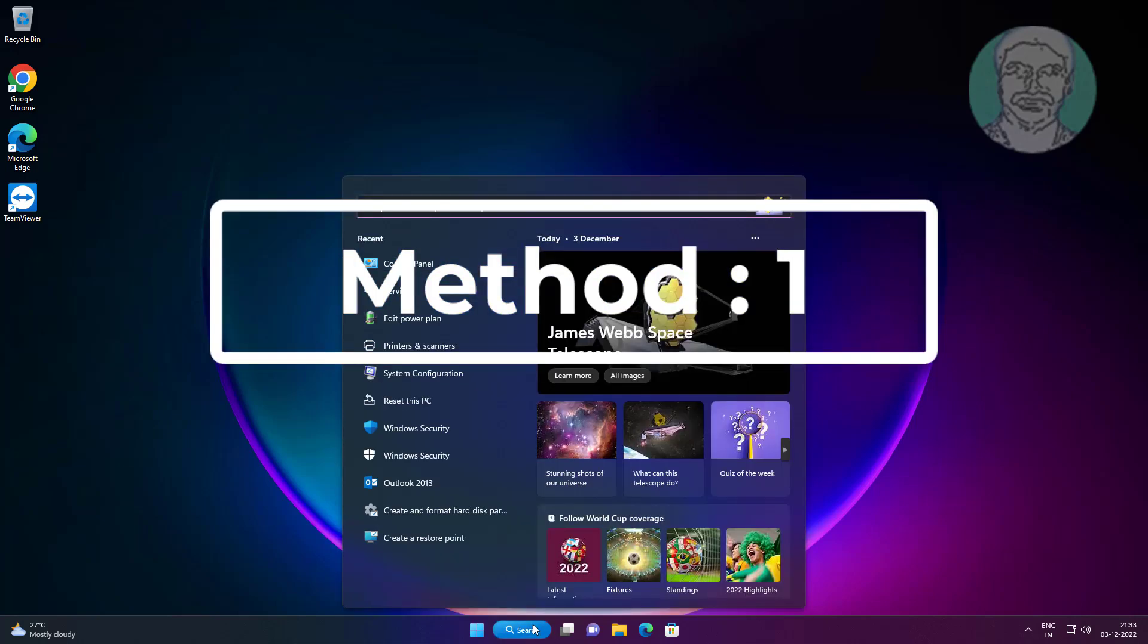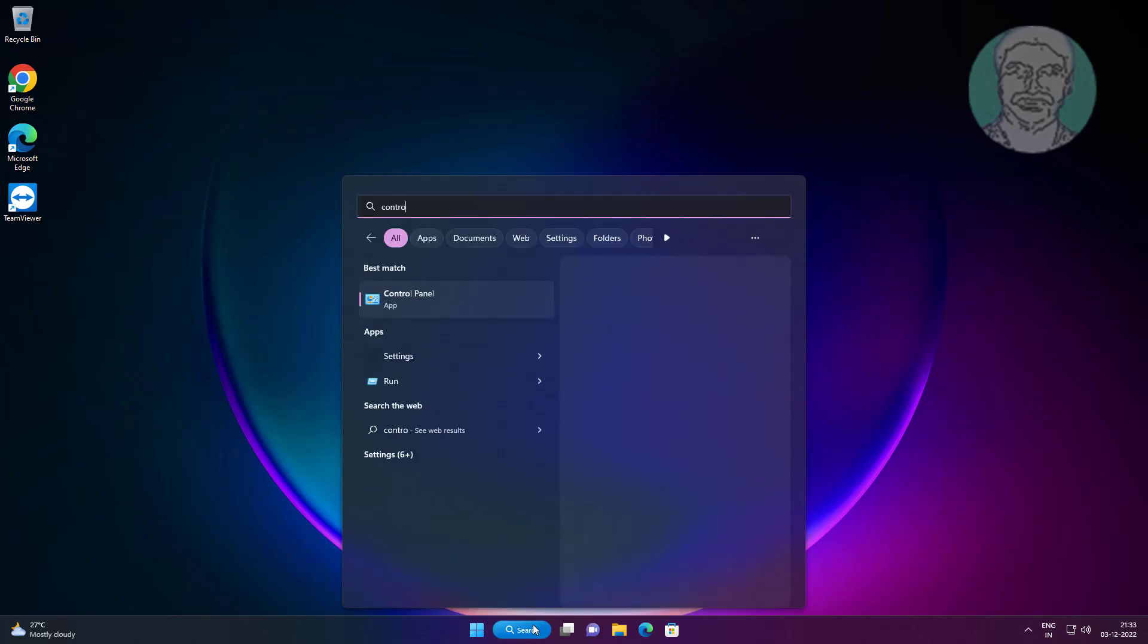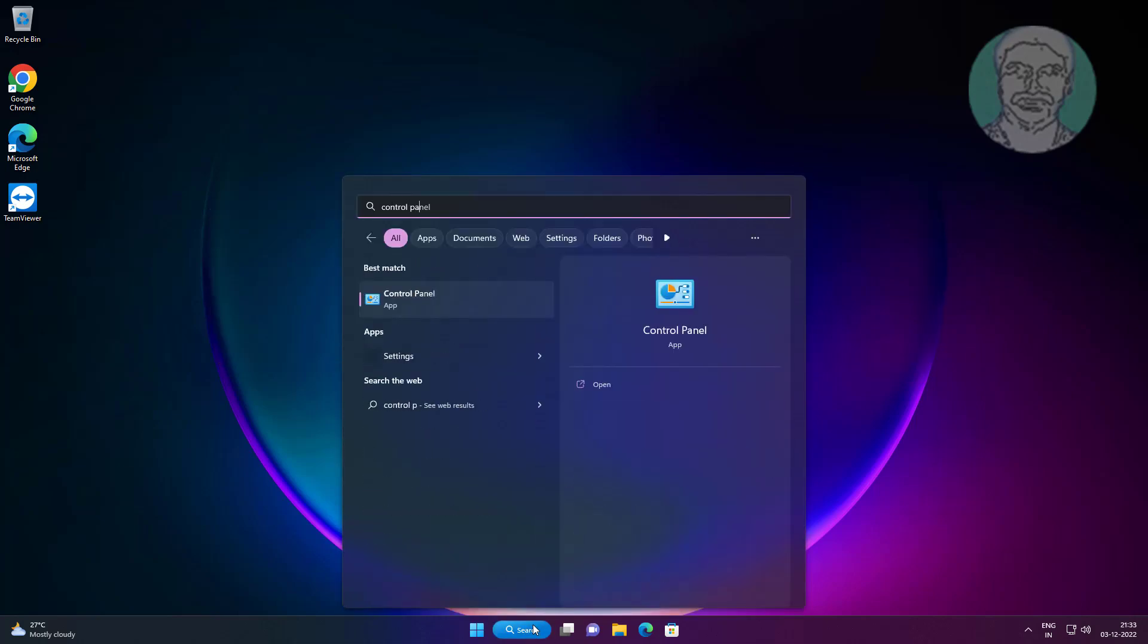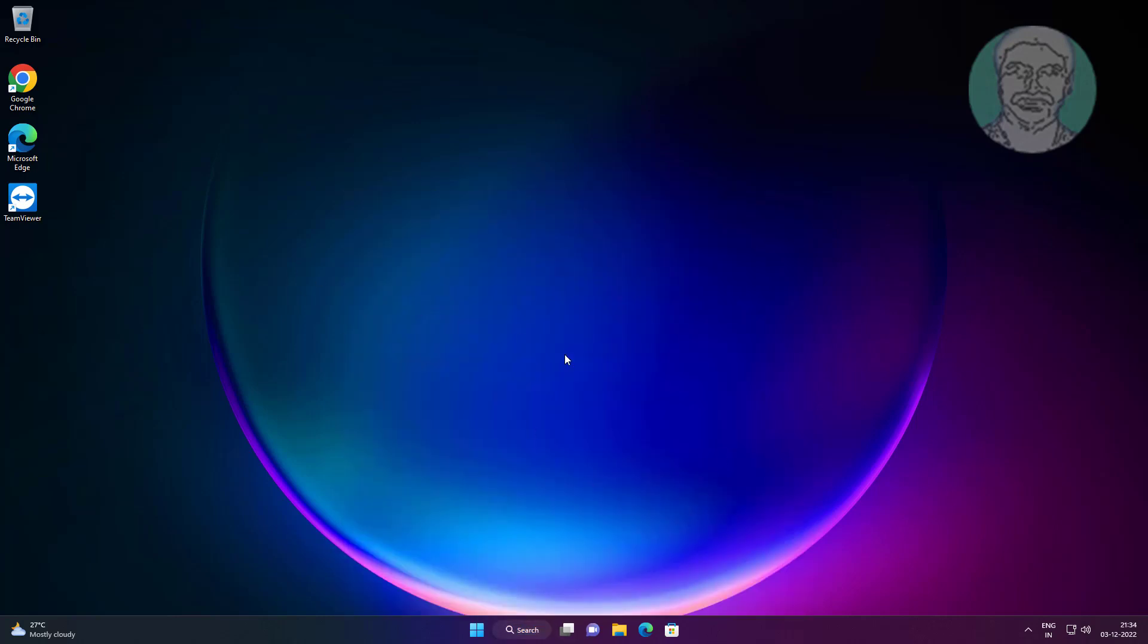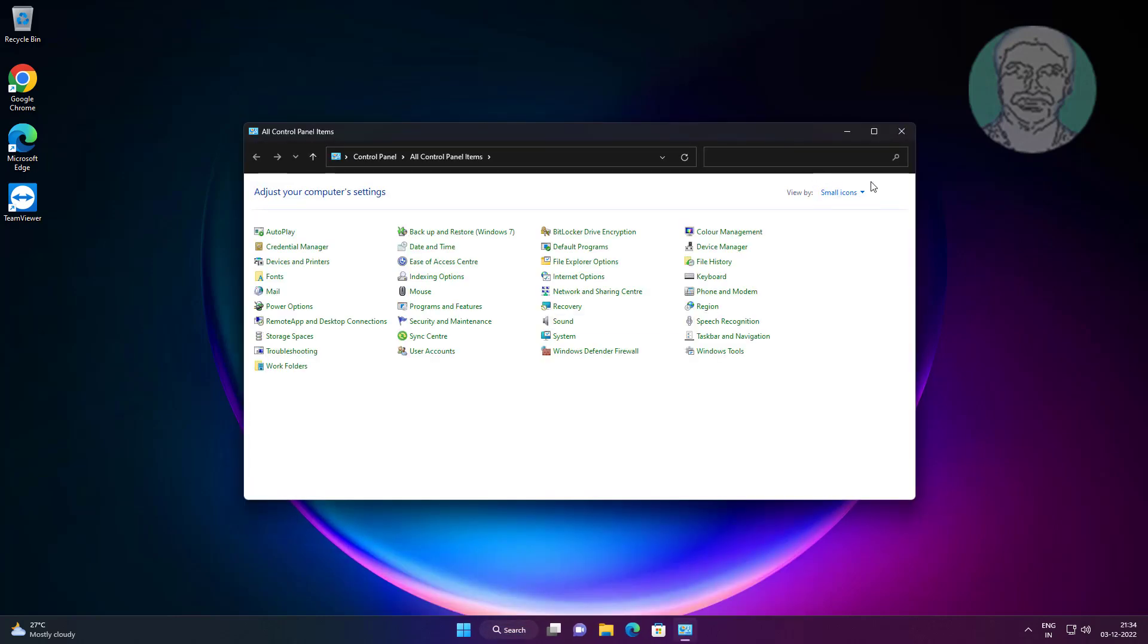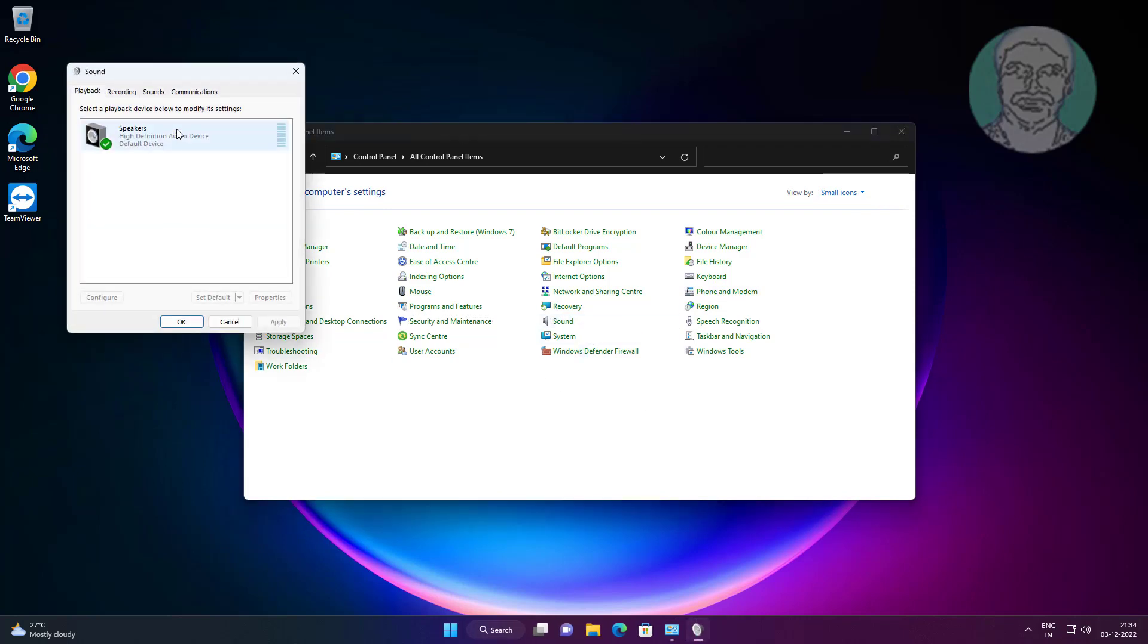First method is to type Control Panel in the Windows search bar and click Control Panel. Open Sound settings. Click the Recording tab, select your microphone, and click Properties.